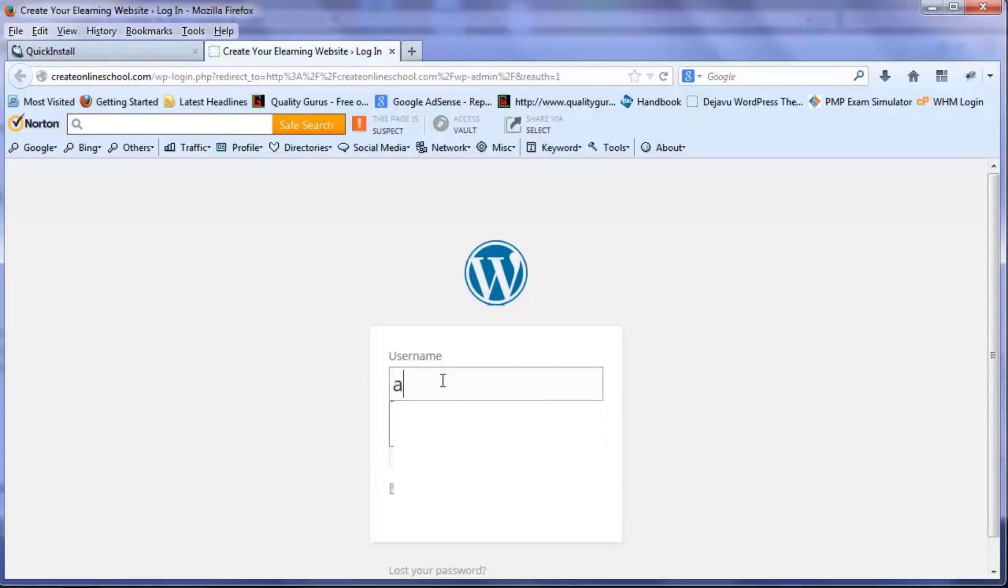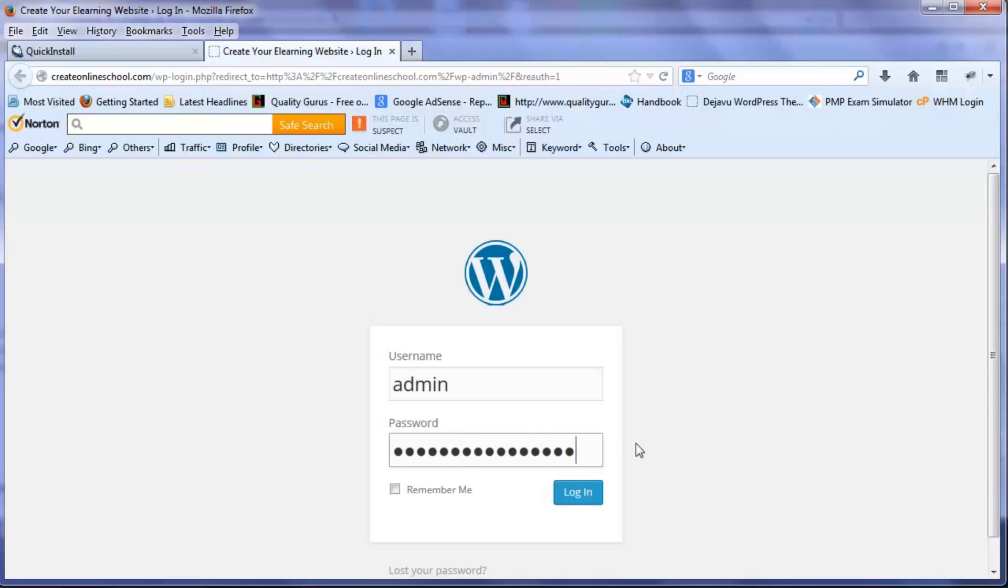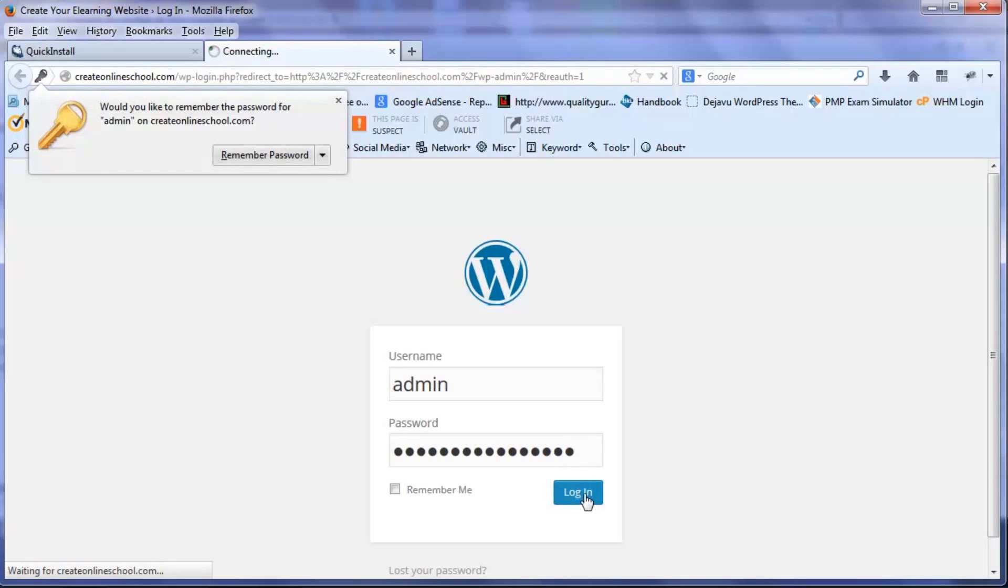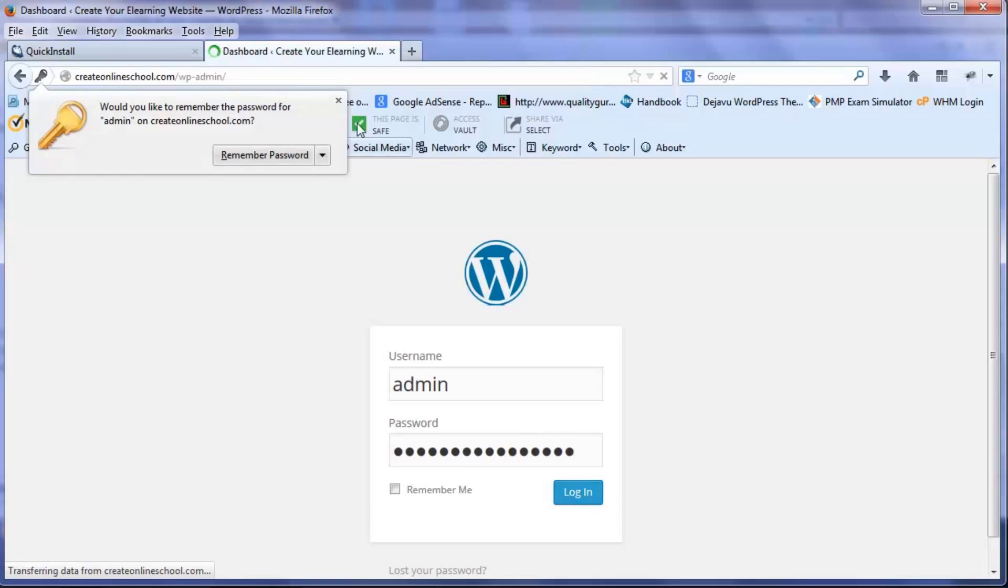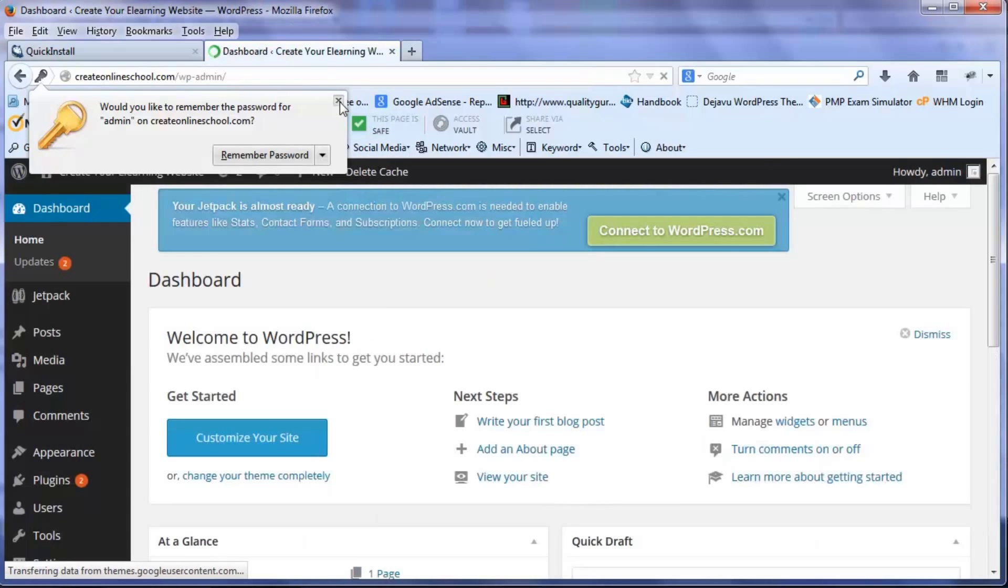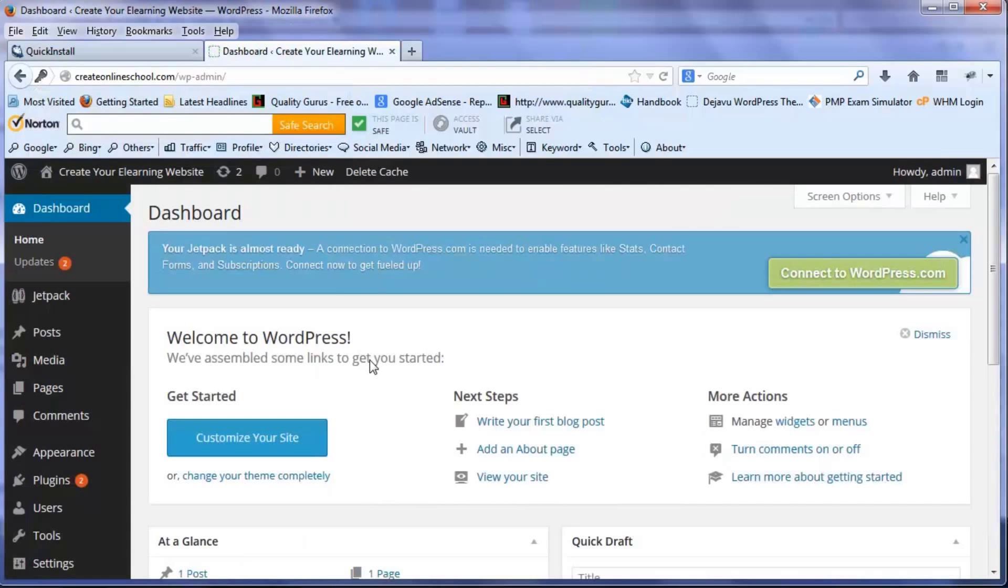Our website which is createonlineschool.com. So I put my username as admin and I press ctrl V to paste that password which I copied from that installation. I don't want to remember this password now because the first thing I am going to do is change the password to one I can remember.